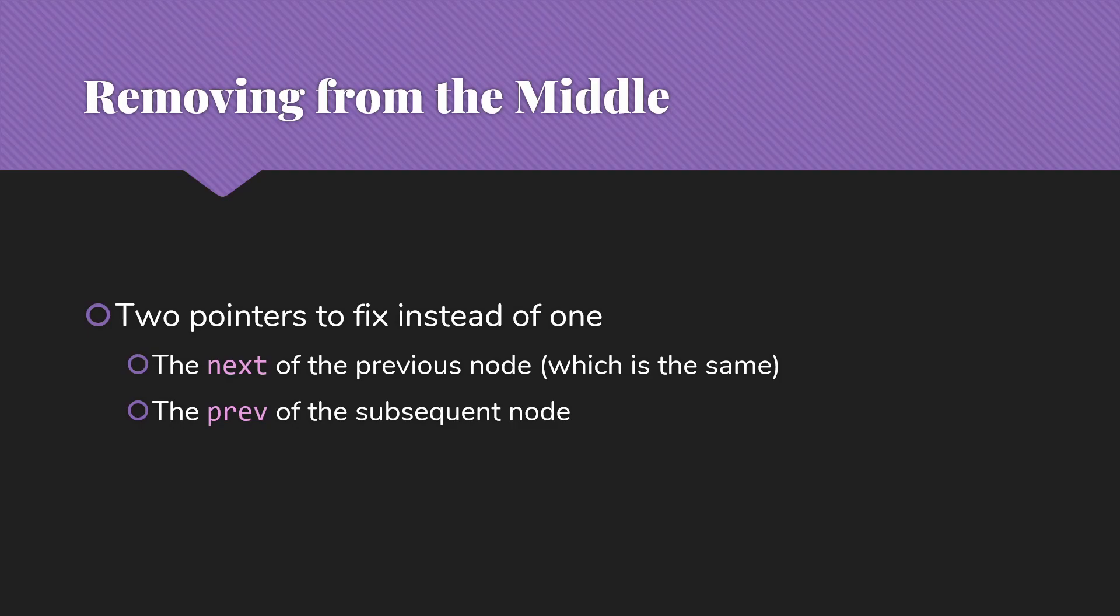Removing from the middle will have a slight added complexity. So if we take something out of the middle in a singly-linked list, we just have one pointer to fix. We have to fix that next. But with the doubly-linked, we're going to have two pointers to fix. We're going to fix the next of the previous node, just like we do with our singly-linked lists. But then we'll also have to fix the prev of that subsequent node. So we have the advantage we can get at these things more easily because our current node is pointing at both of them to start with when we find it. But we do have to make sure that we get all the pointers fixed.